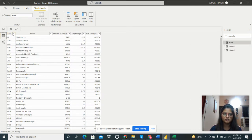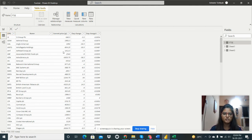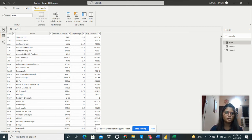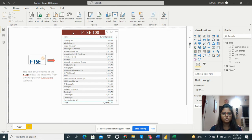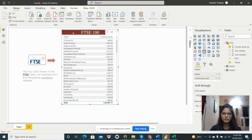This is the dataset. There are several variables: Epic, Name, Current Price, Date Change First, and Date Change Second. We now need to create the report using this table.